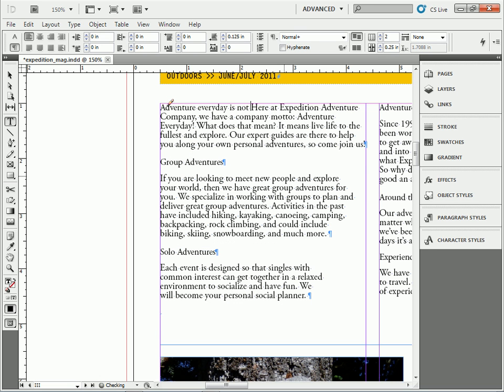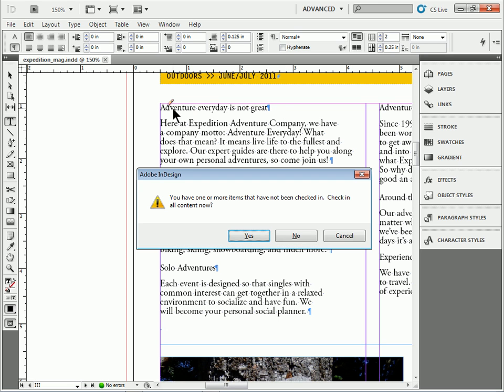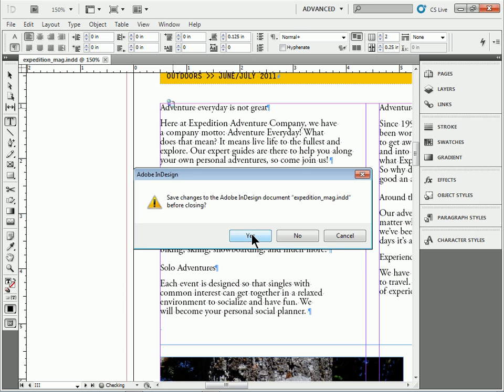Is not great. Okay. Now if I save this and I close it, let's say, yep. Check it in, save it. Yes.